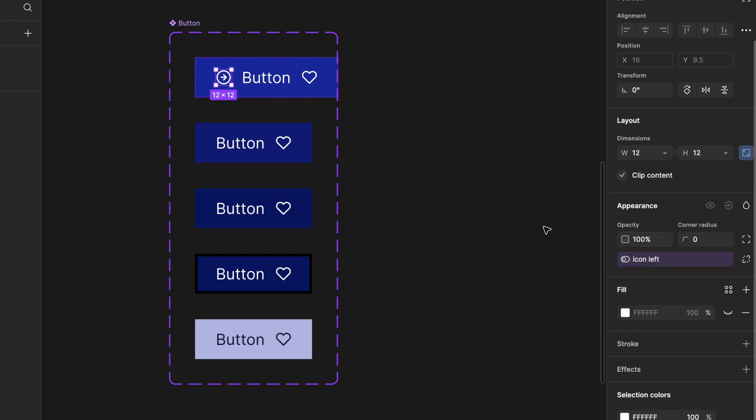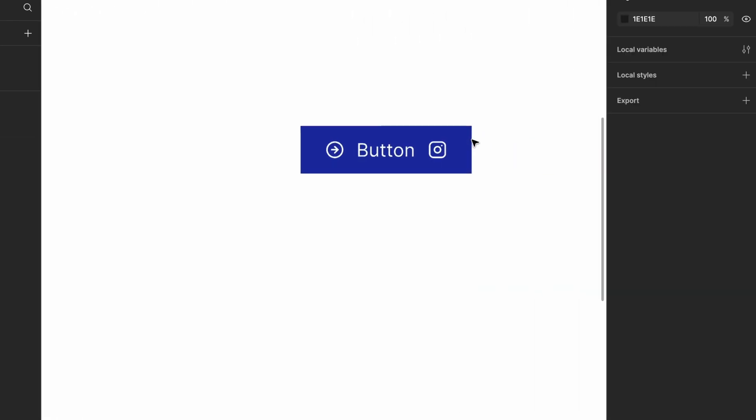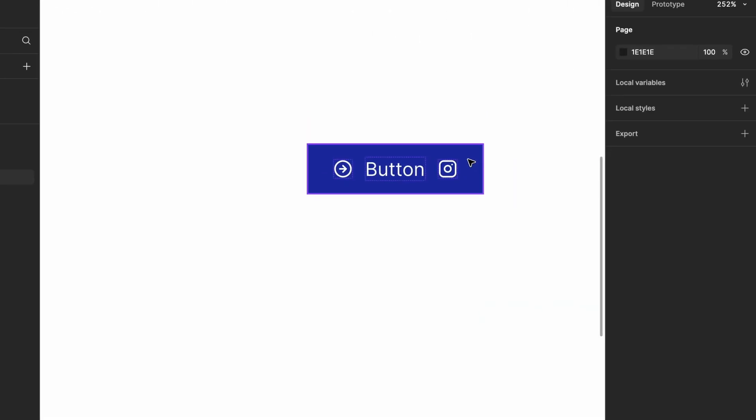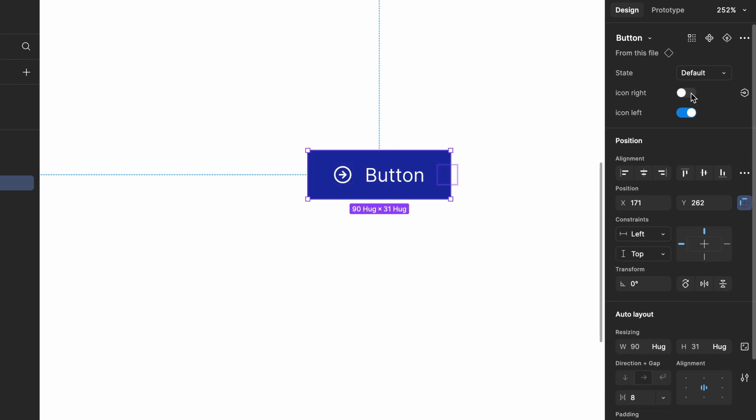Now, go to the artboard and test how the icon visibility control is working. Toggle the property to see if the icon appears and disappears as expected.